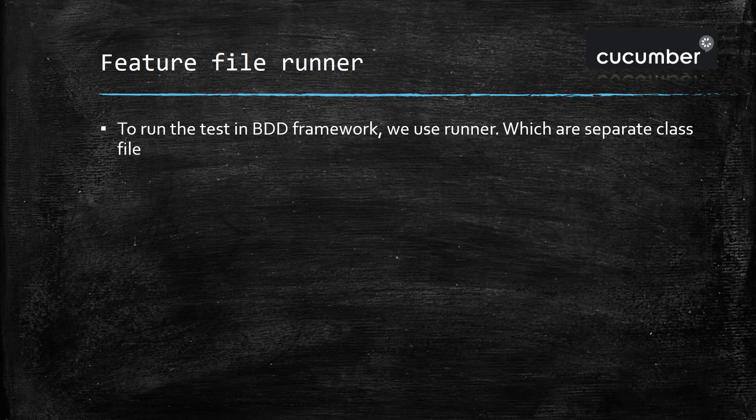Now to run the test in BDD framework we need to use the concept called runner which are these separate class files.